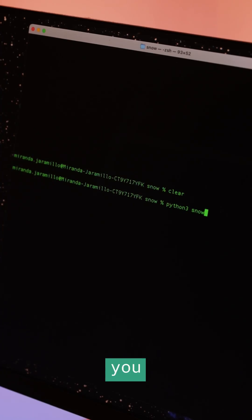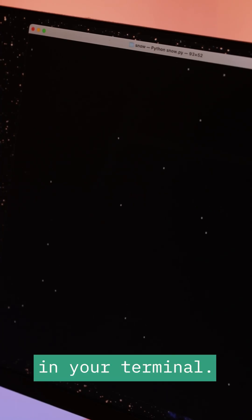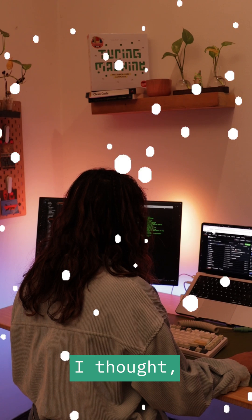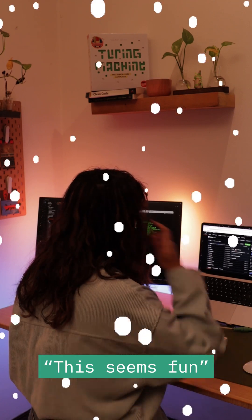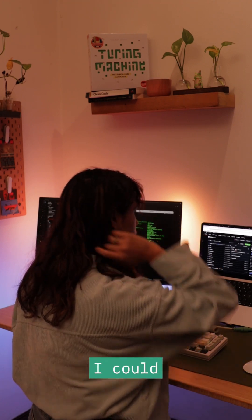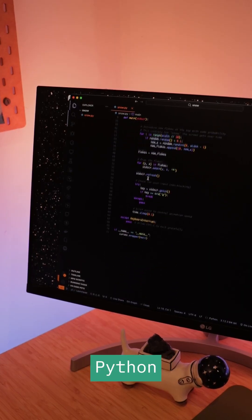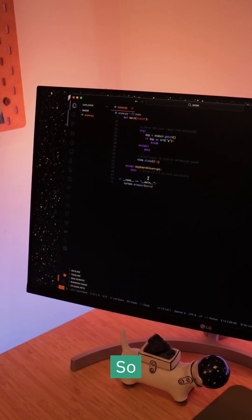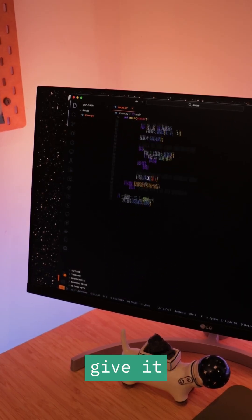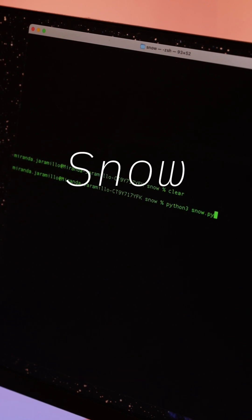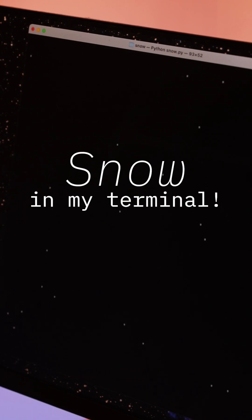I had no idea you could make snow in your terminal. But when I found out, I thought this seems fun and something I could use to practice my Python skills. So I decided to give it a try and create a script that would make it snow in my terminal.